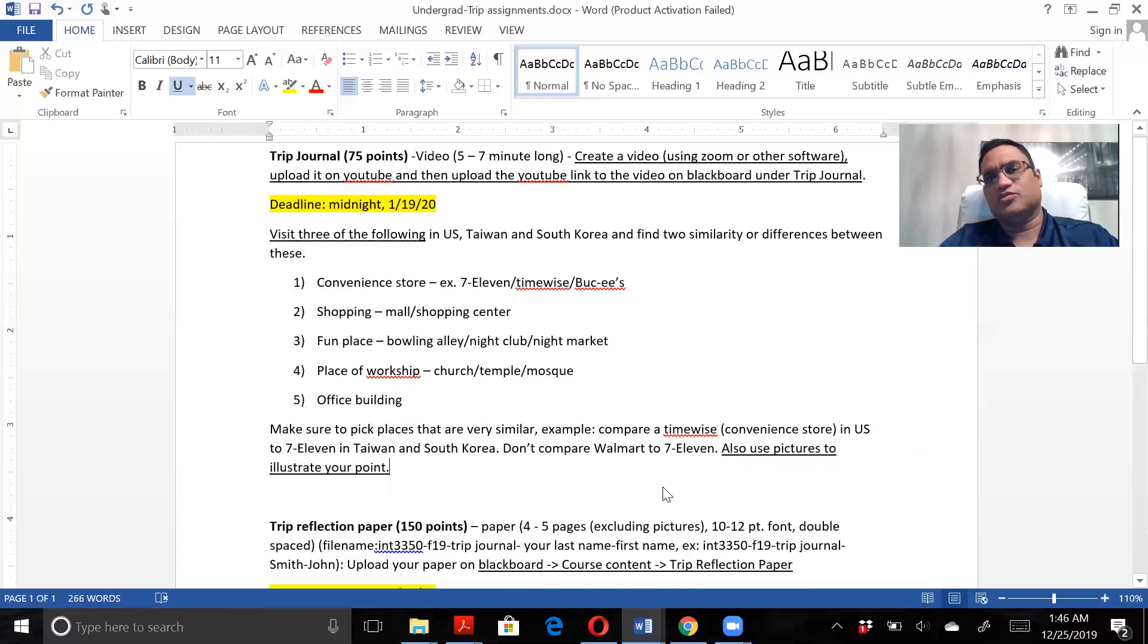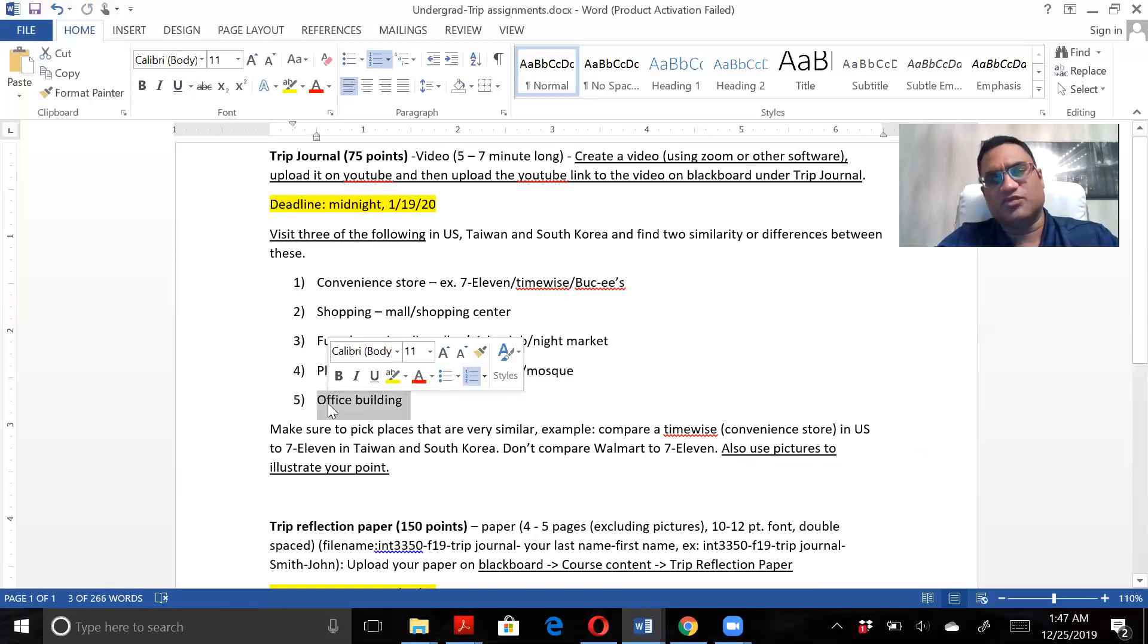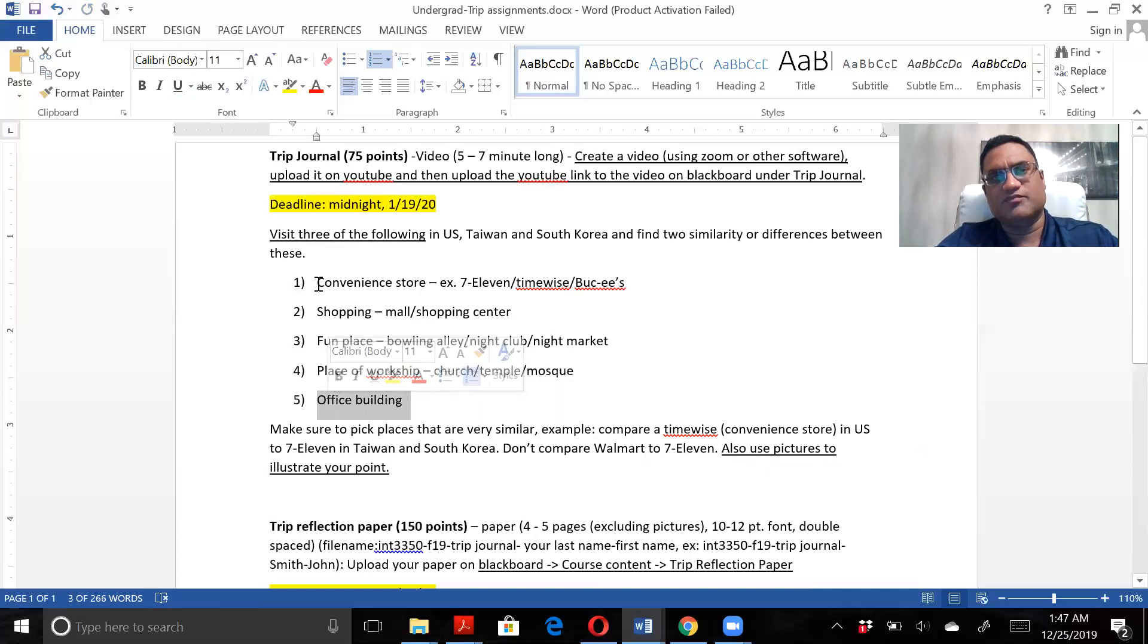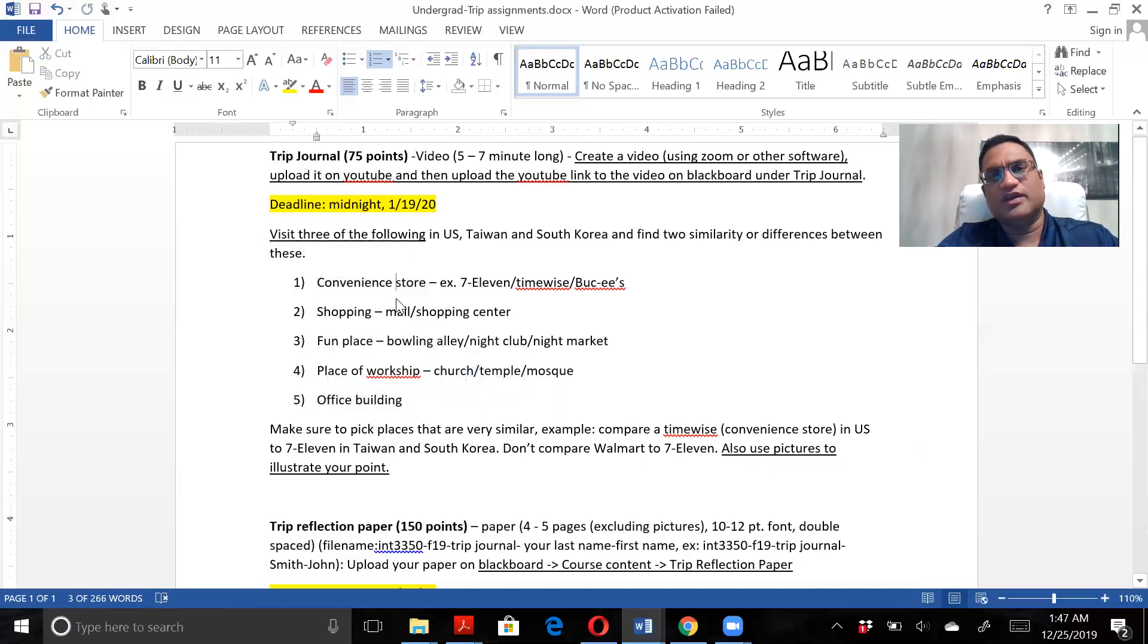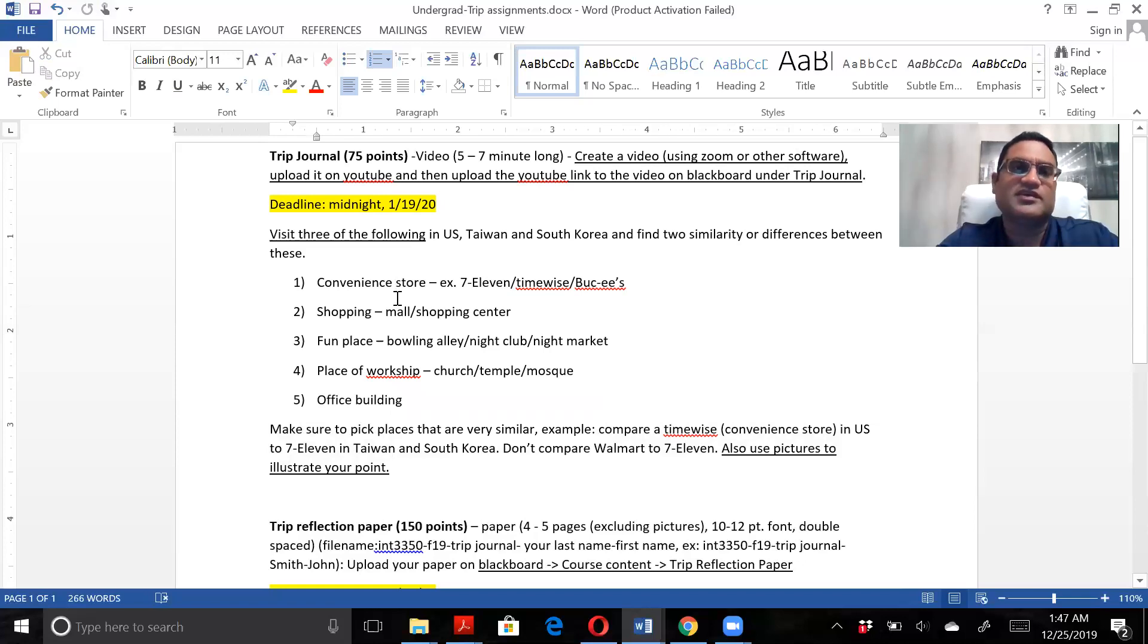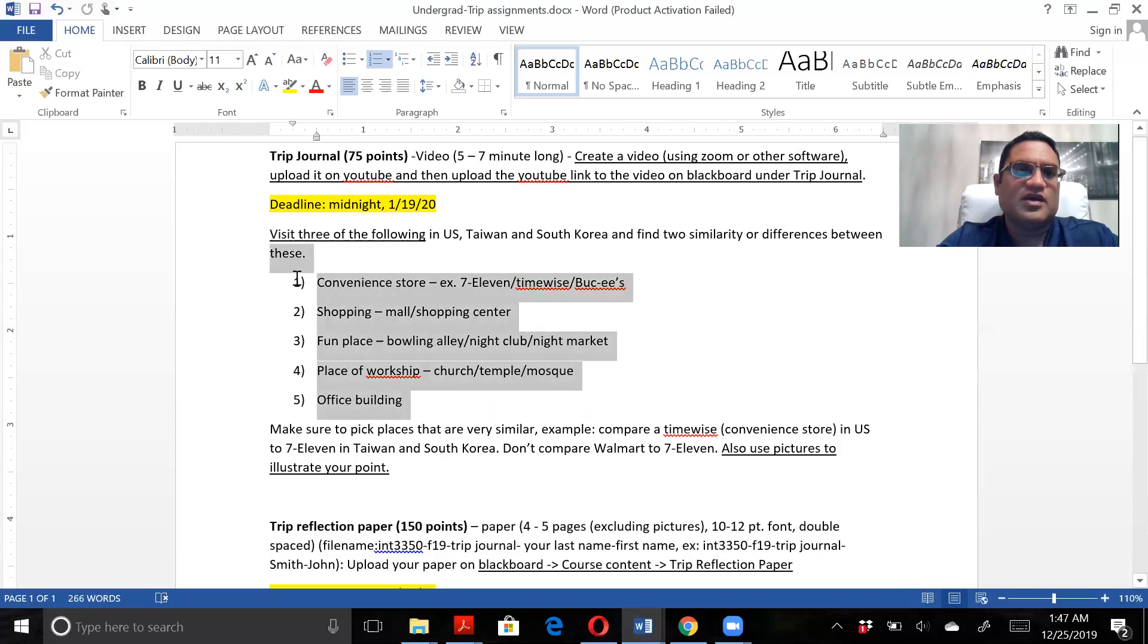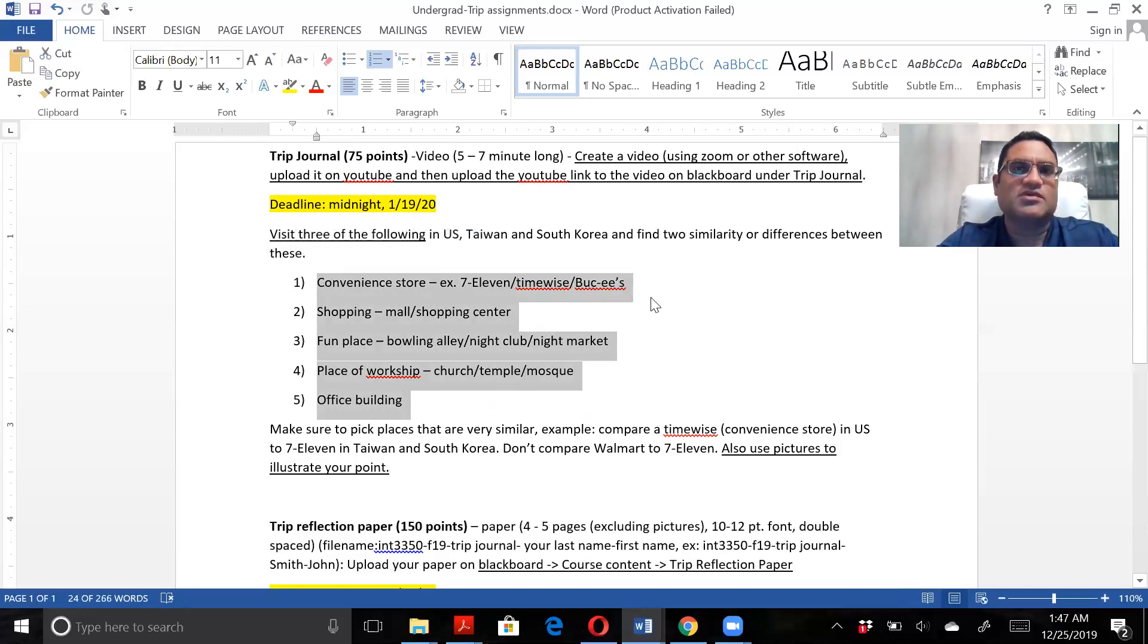You're obviously going to be visiting an office building because we have office visits. You're most likely going to be eating out or buying certain things. Out of these five, you're supposed to pick only three and then talk about two similarities or differences.